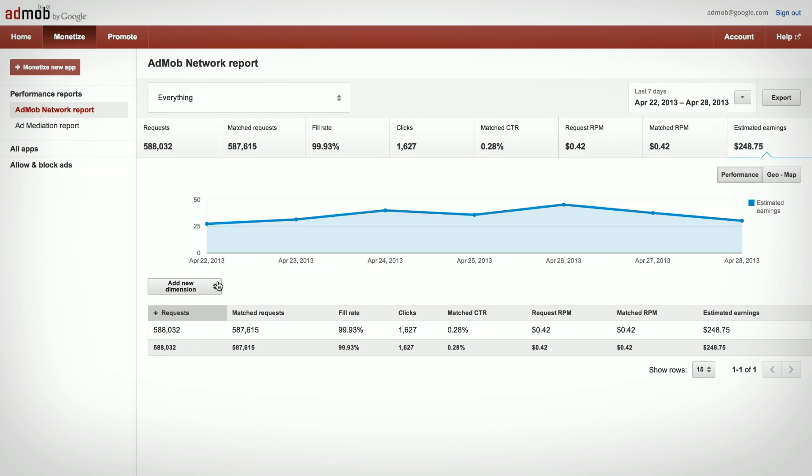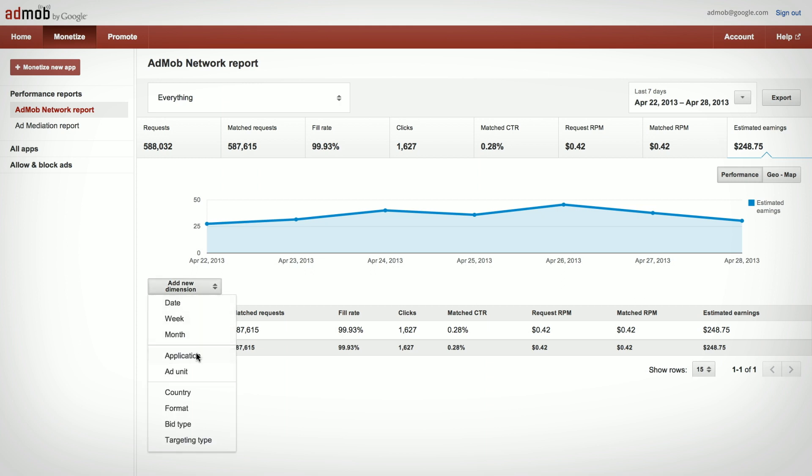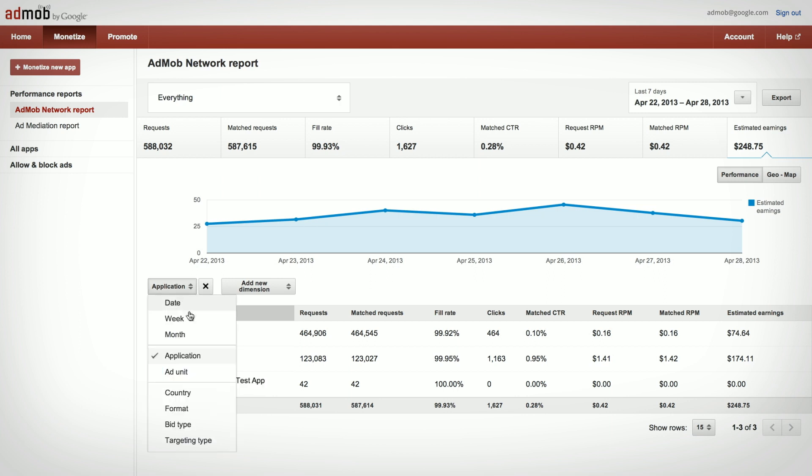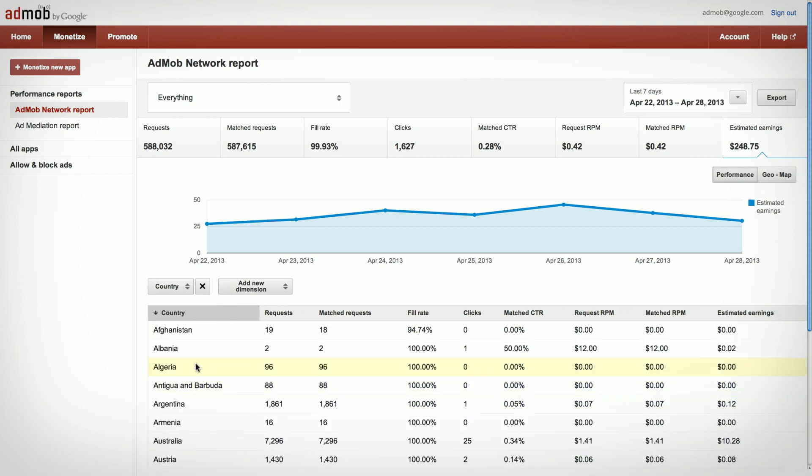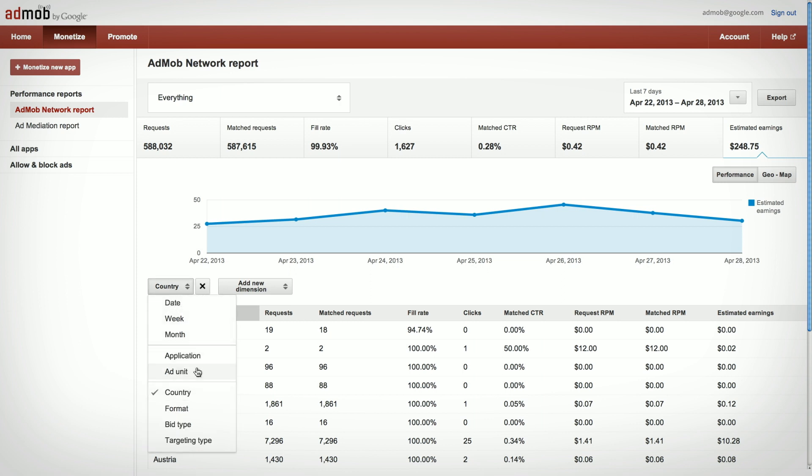Once you're up and running, check your monetize page to see all the ad units you've created. Track their performance with AdMob's new reporting interface. You can view it in many ways, such as placement, country, and platform, just to name a few.